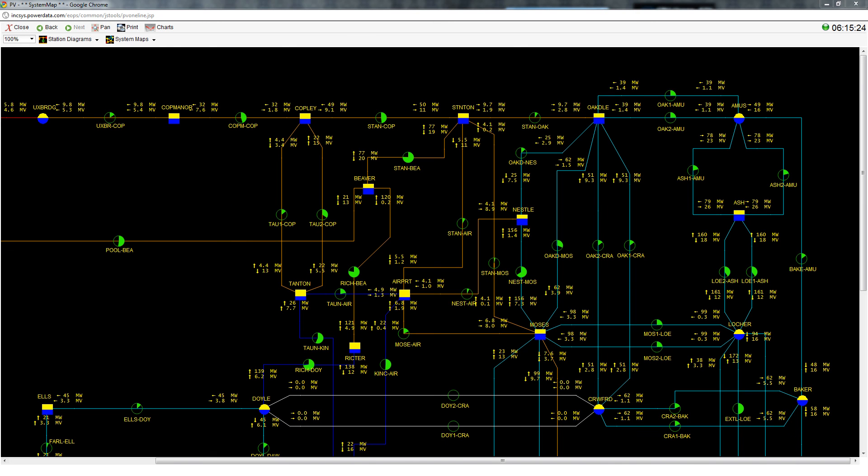Now it is your turn to try a generator redispatch on Power Simulator. Good luck and thank you for watching.